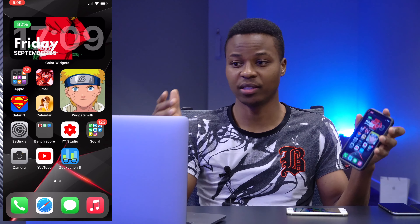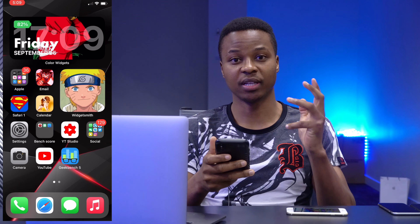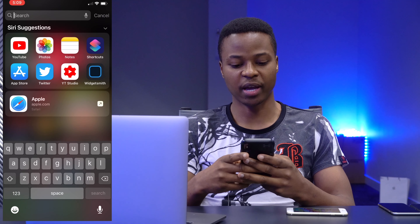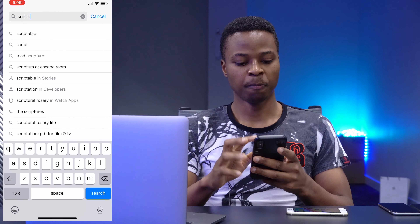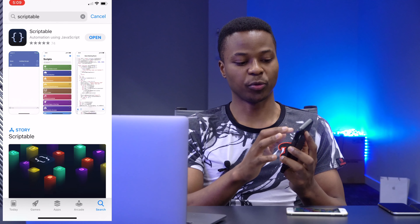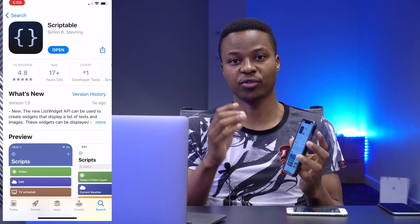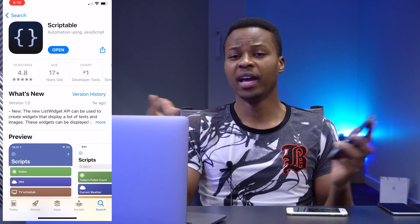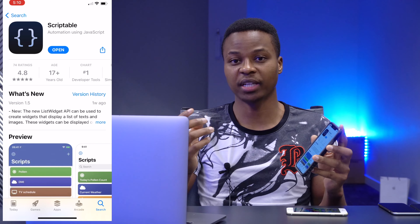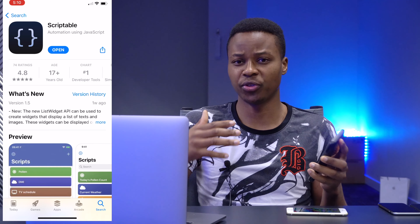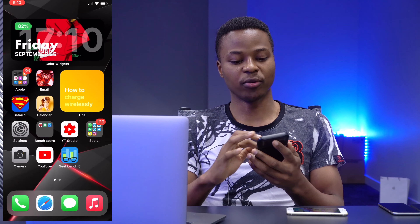You're going to need two things. The first is an app called Scriptable. Go to the App Store and search for 'Scriptable.' It's called 'Scriptable - Automation Using JavaScript.' Download it — once downloaded you don't have to open it; it works in the background and will show a pop-up prompt when it needs to perform an action.